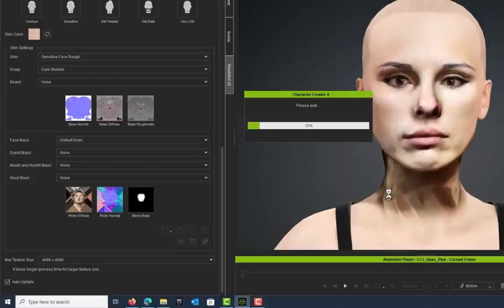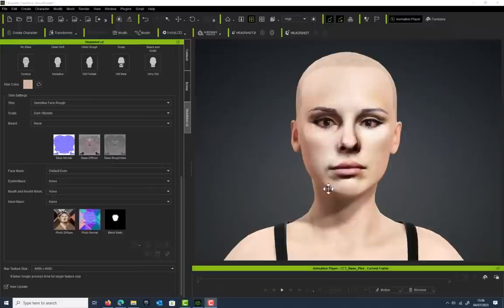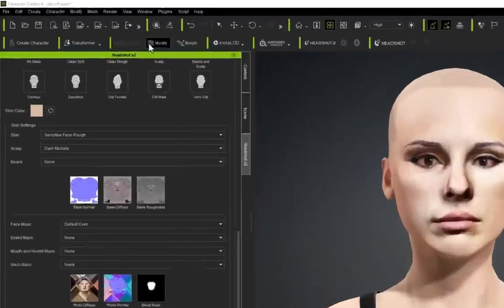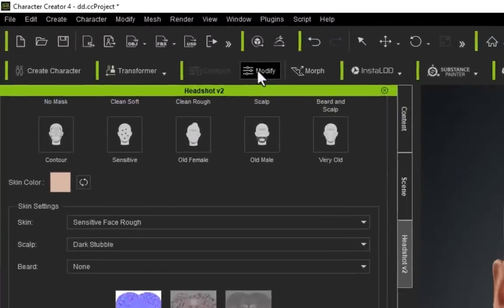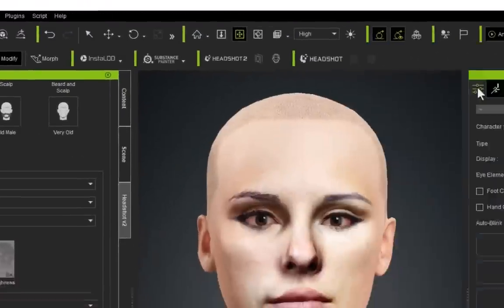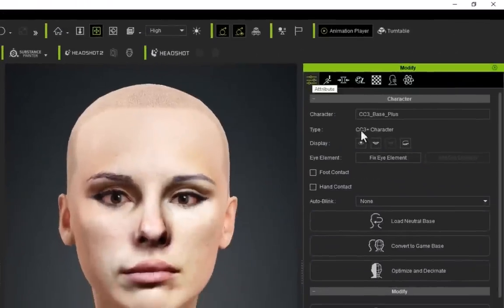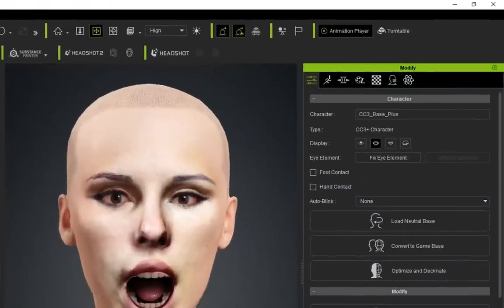We want to fix this dirty neck, so we go to the Neck Mask and from the drop-down menu select None, and that should clear this section up.